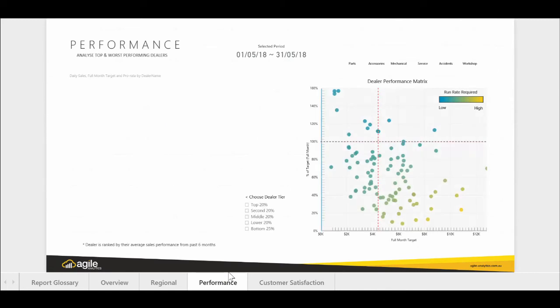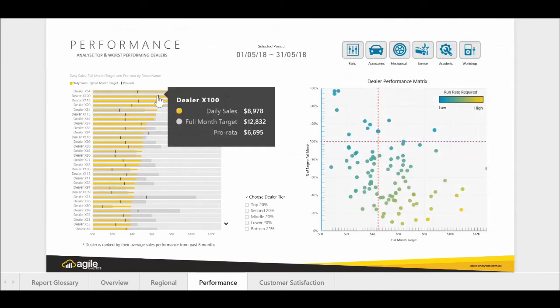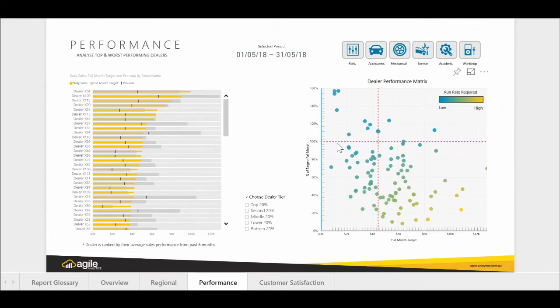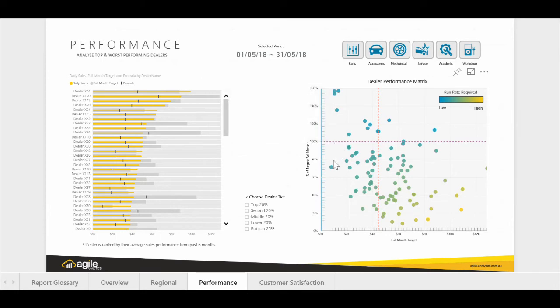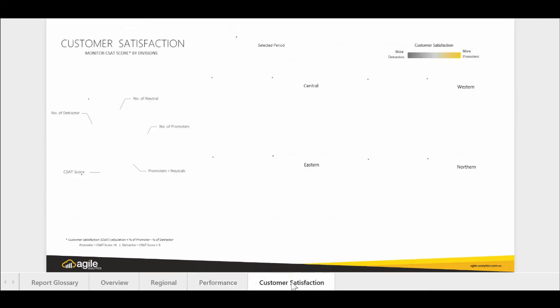The performance dashboard visualizes top and bottom performing dealers in the network. The left-hand side ranks the best performing dealers based on sales performance over the last six months. The right-hand side visualizes the performance of the dealer network by plotting the run rate required to meet target based on time of the month.